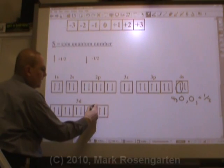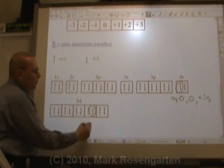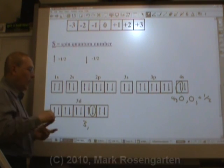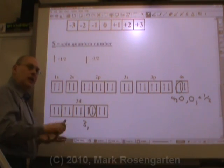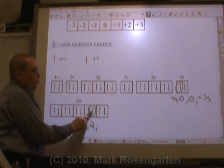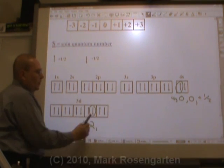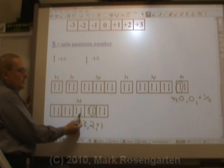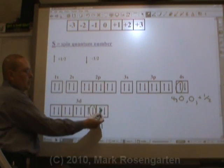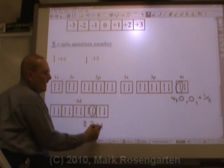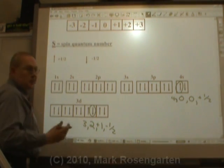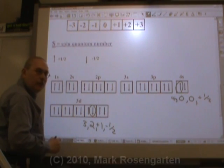What about this electron here? Third energy level, quantum number of three. D sublevel — S is zero, P is one, D is two. It's in the first orbital to the right of center: plus one, zero, minus one, minus two, plus one, plus two. And it's the down arrow, minus one half. And that's the four-digit zip code, if you will, for that electron.